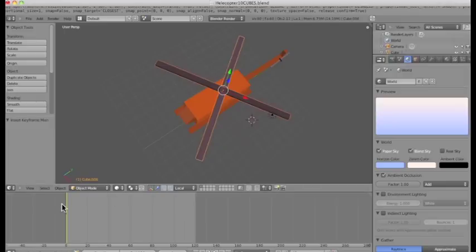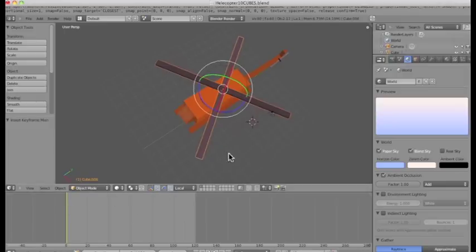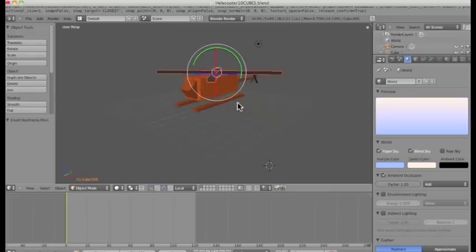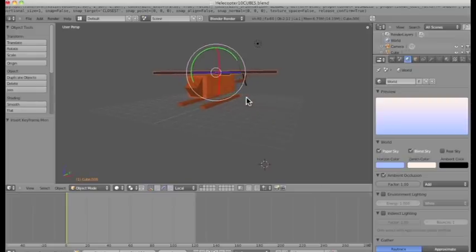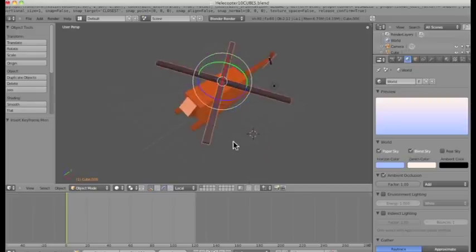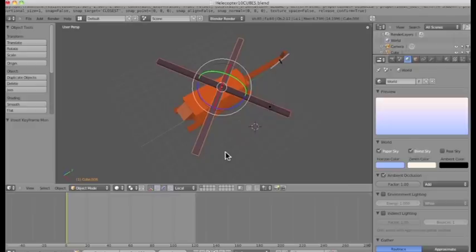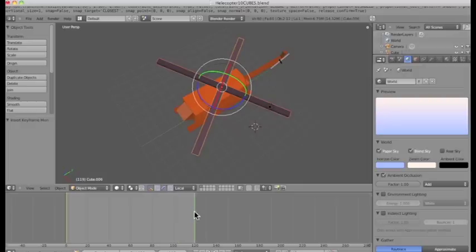Now I'm going to click on my manipulator tool that allows me to rotate this object. You can see I need to do the blue, along the blue axes. And I'm going to move my marker along to frame 120.